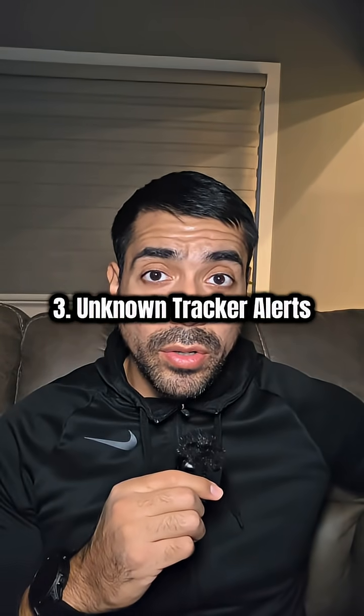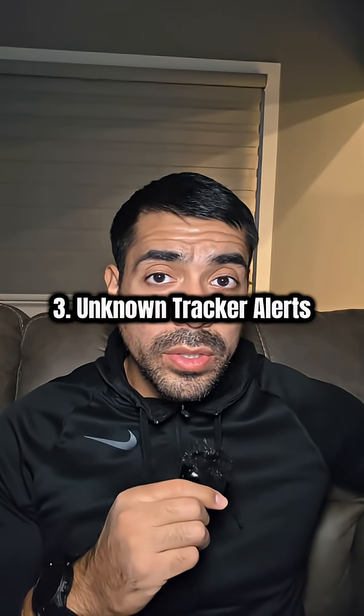Number three: unknown tracker alerts. This setting alerts you if it detects any trackers like AirTags that were placed in your vehicle or on your person in order to track you.